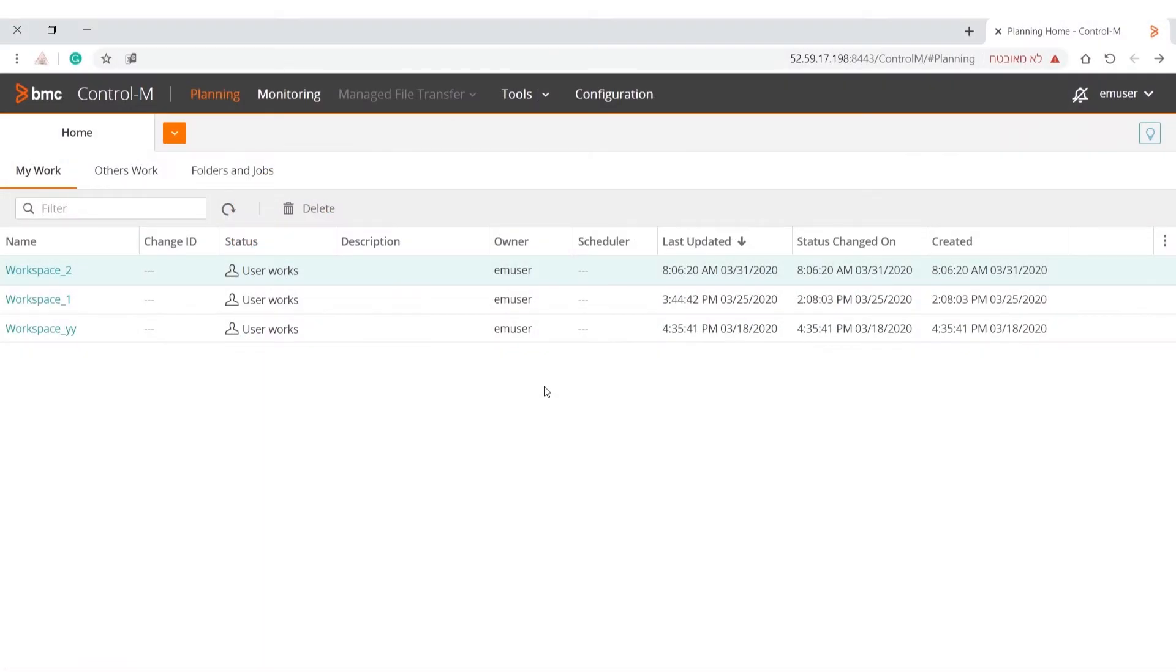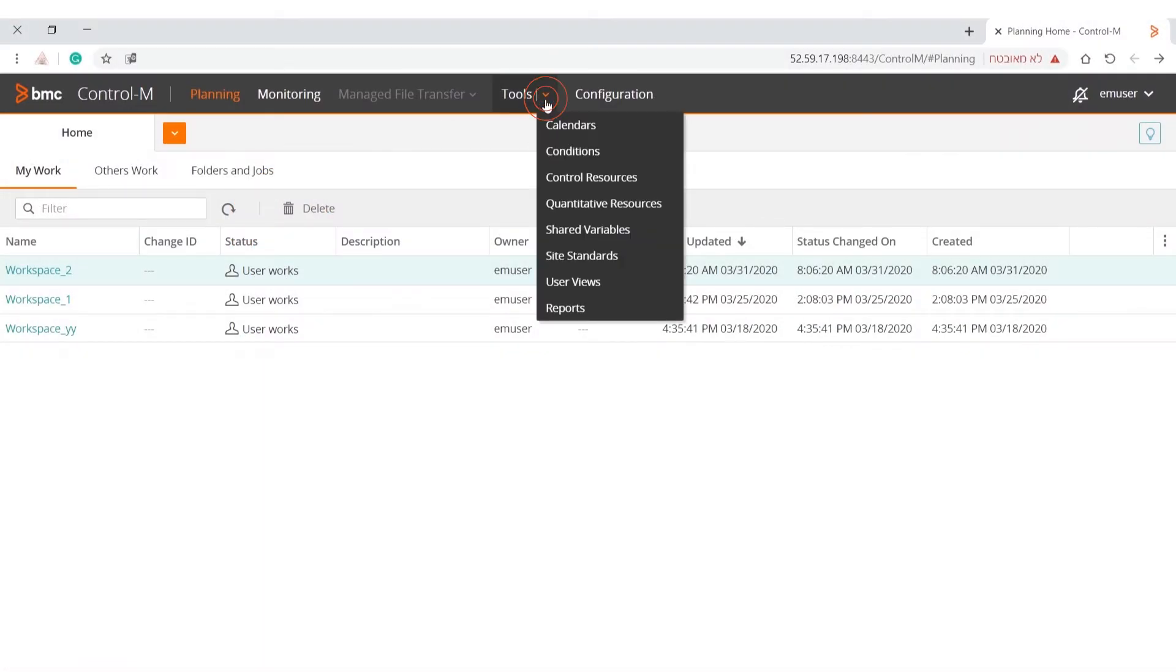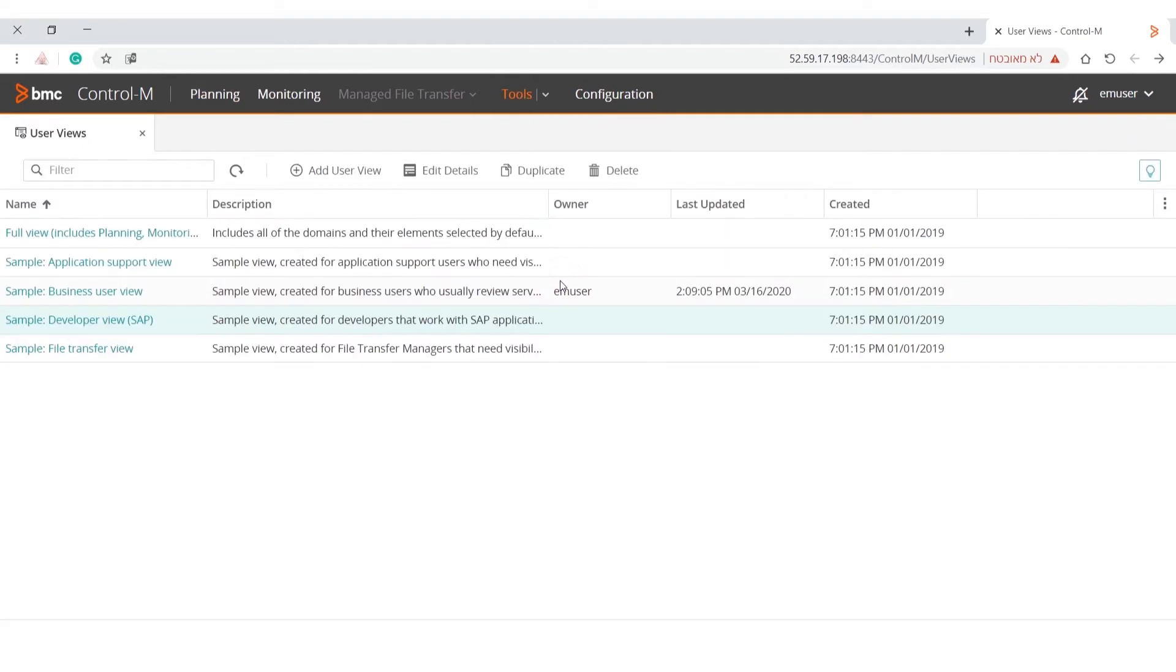Let's look at the User Views profiles that are already defined for you. As you can see, Control-M provides you with profiles that are based on roles. The Full View profile is the default profile. You cannot edit or delete this profile.